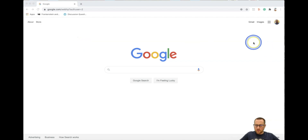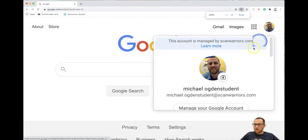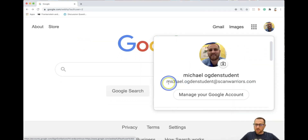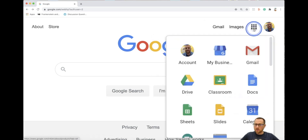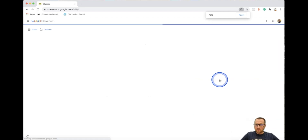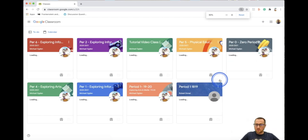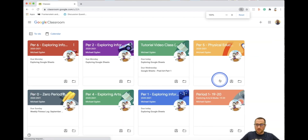Make sure you're signed into your ScanWarriors account when you open up Google Chrome. Click on the top right — it should say your first name dot last name at scanwarriors.com. Click on your waffle, go to Classroom.